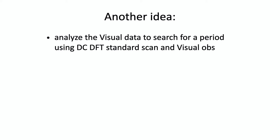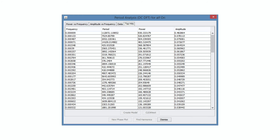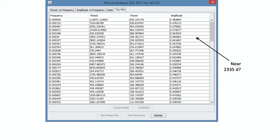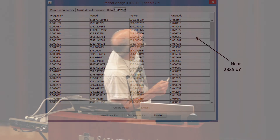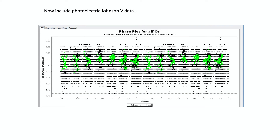Another idea is to use this power spectrum technique on all that visual data. I pick the visual data and plot the power spectrum — a very different power spectrum results. In the table, one of the lines coincides with approximately 2,335 days, which is in the database, and another around 2,565 days. Admittedly, every time I plot this there's a slightly different set of numbers, with plus or minus several hundred, but generally it's around six years for this period. Taking that period and plotting the phase plot using the visual data looks sort of reasonable. Adding the Johnson V data to that — using that period with the photoelectric data — gives a fairly respectable-looking, if complicated, but much better-looking phase plot.